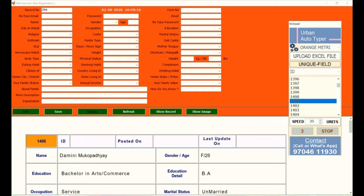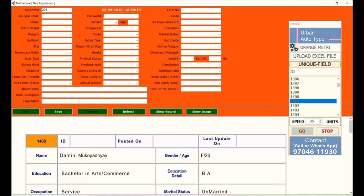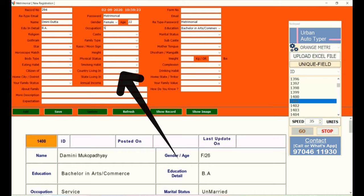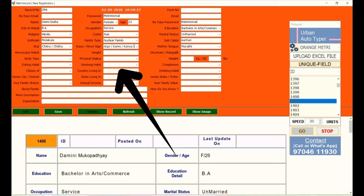Set the speed of typing your data by clicking on Speed Units. Click on Go to start auto-typing the content. This is how the data will auto-type into your orange matrimonial form-filling software.